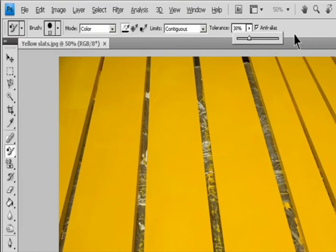To define a smooth edge in the corrected areas, select Anti-Aliased.